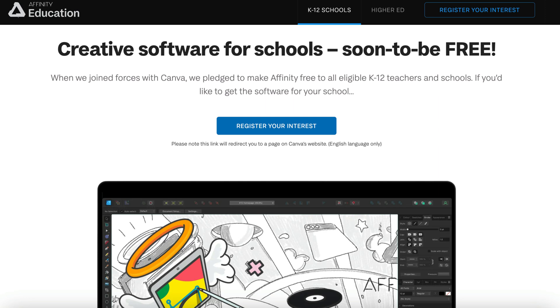when they merged with Canva. They promised there would be an educational license so kids can use it at school, teachers can use it for free, and so on. That would be a huge move for Affinity - thousands of new users. But it's not ready yet. So I'm guessing by introducing this extended trial, they can have extra time to